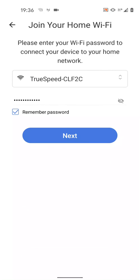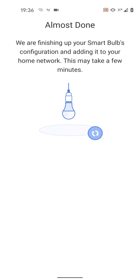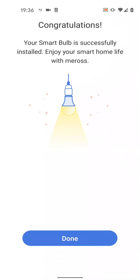Select your Wi-Fi network and input its password. Then tap Next. It will take a few seconds for the setup to be completed. My bulb has been successfully installed. Now tap Done.